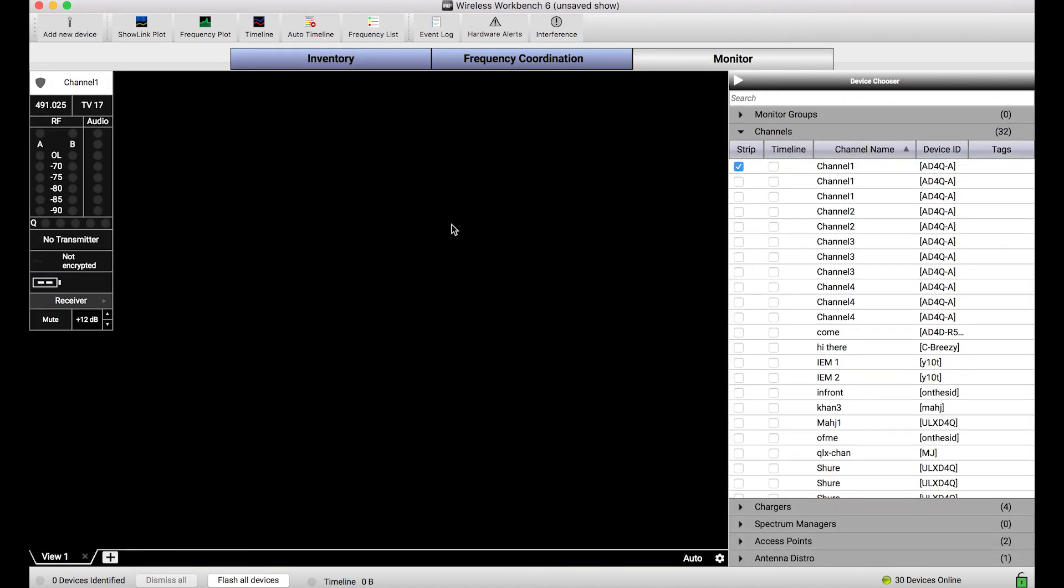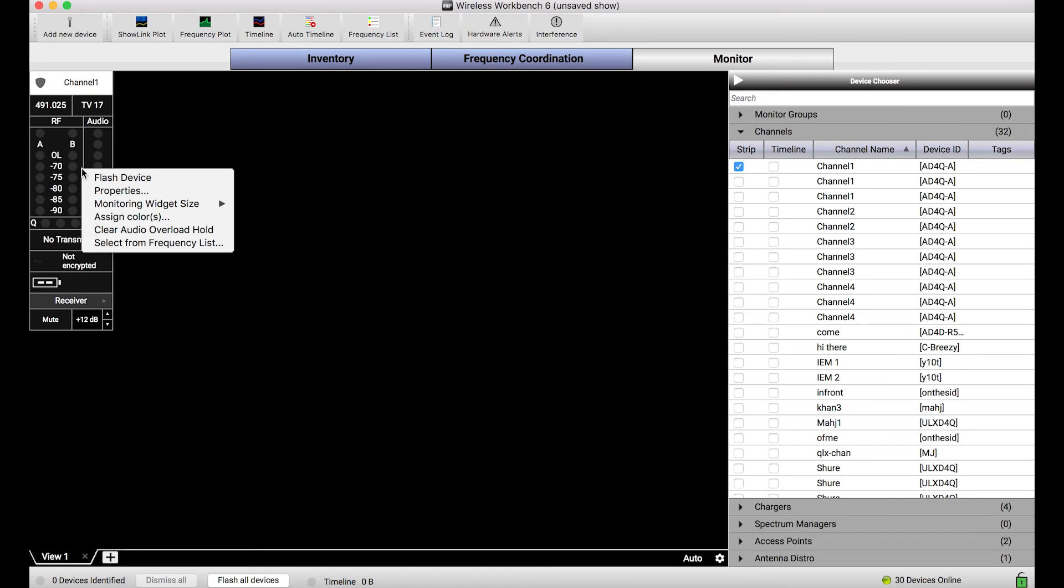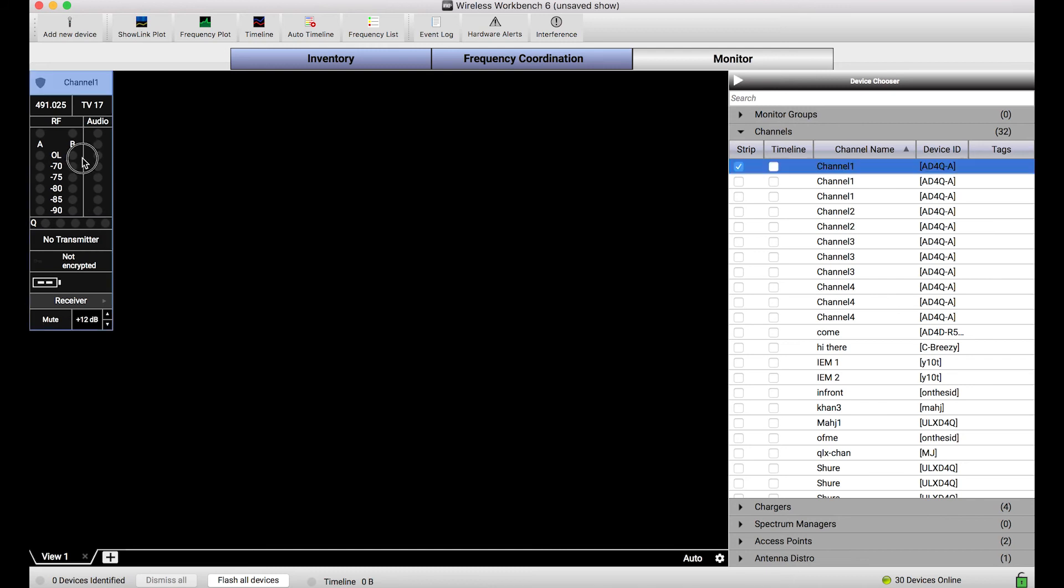The last set of Flash functionality I want to talk about lives in the monitor view. Similarly, when you right-click on a channel strip for a particular channel or device, you get the ability to flash that device.